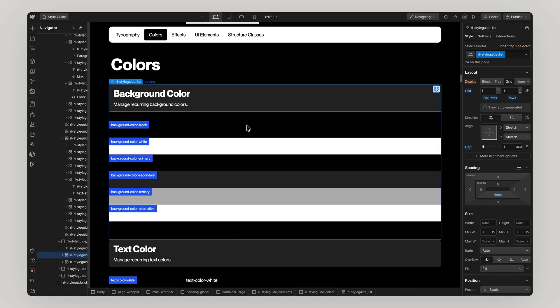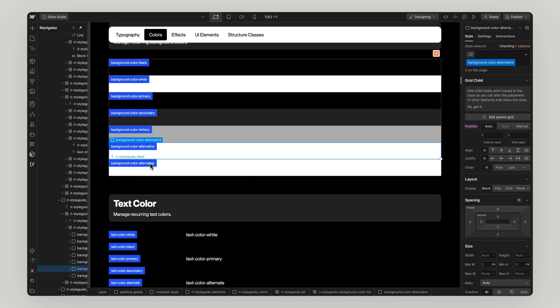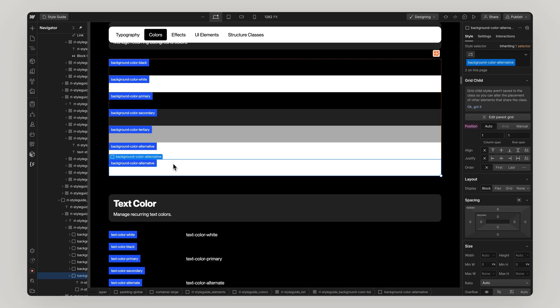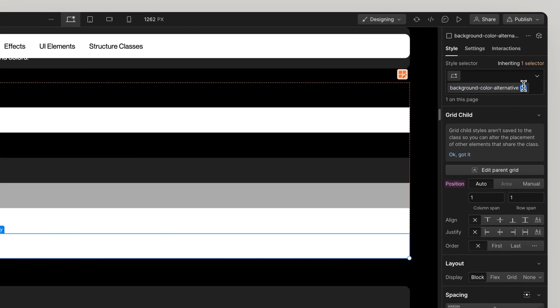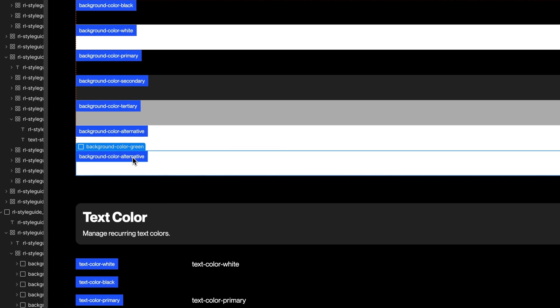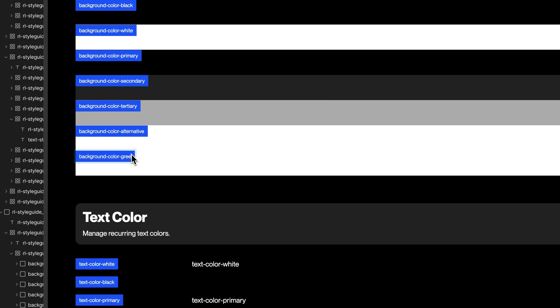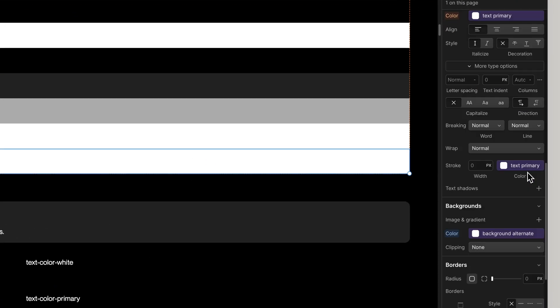Now, background colors and text colors we've already added to variables but if you want to see them displayed in your style guide you can simply copy these, duplicate the class, rename the label and link them to your color variables.